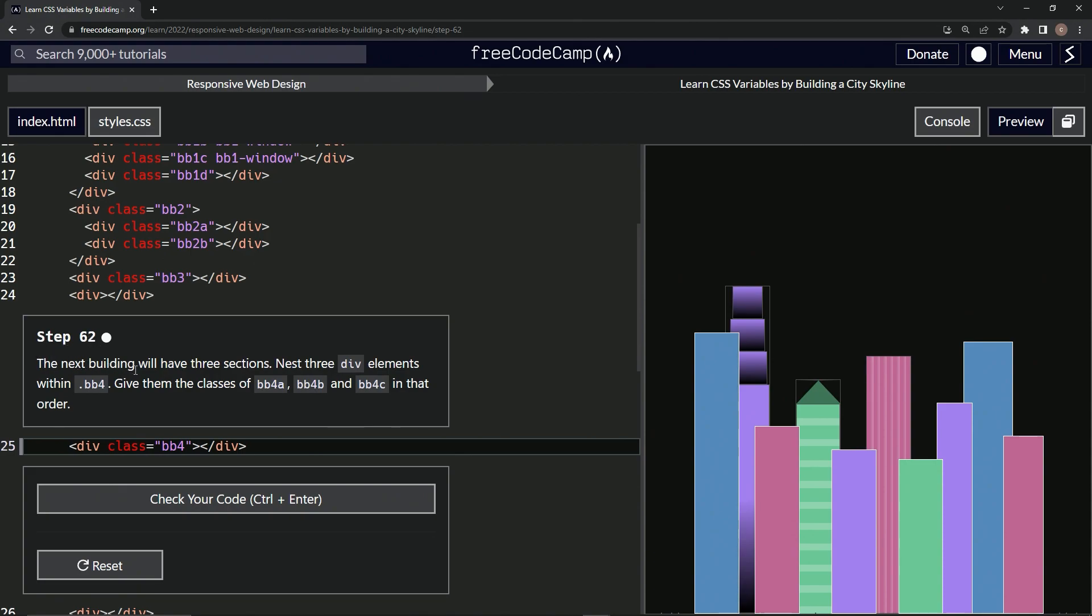So the next building will have three sections. We're going to nest three div elements within BB4, give them classes of BB4A through BB4C in that order.